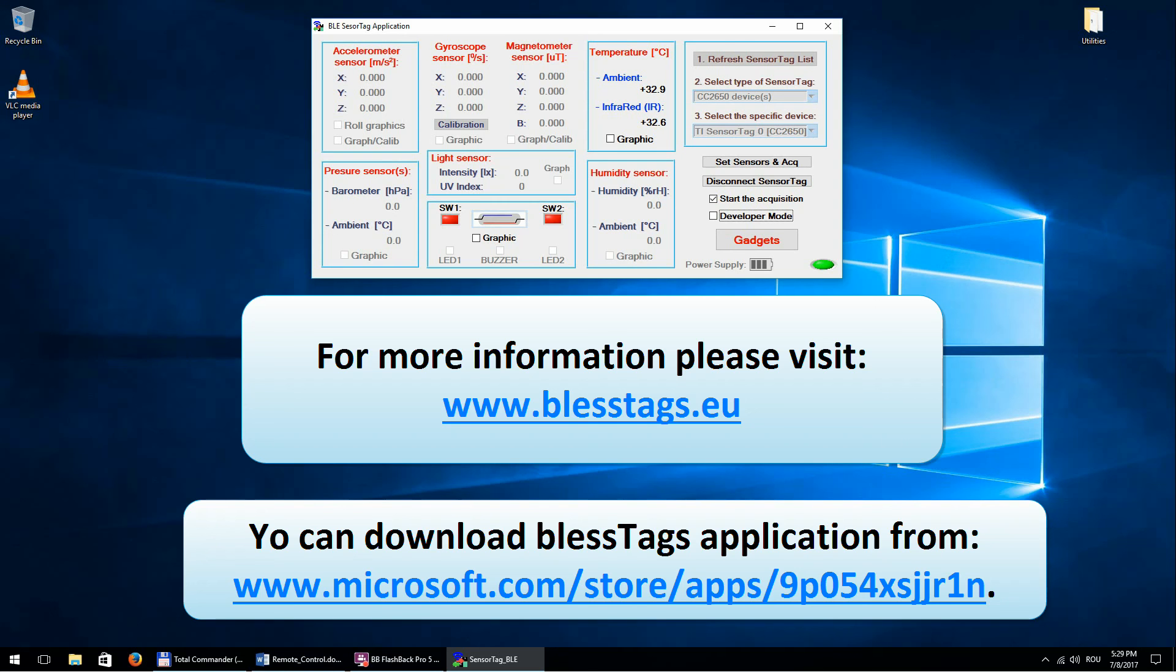Okay, this was the whole presentation. Thank you very much for watching it, and I wish you to have a pleasant time playing with the BlessTags application.